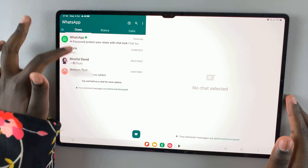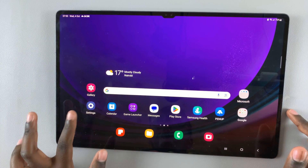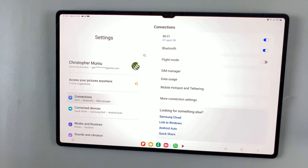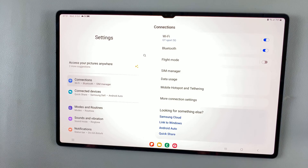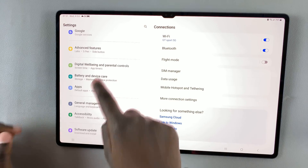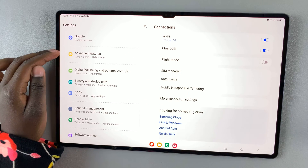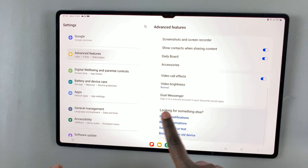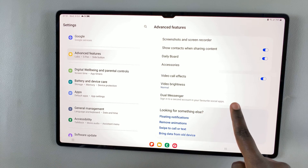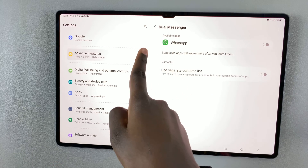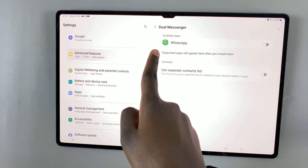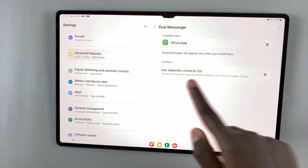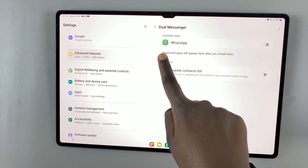And once you've logged in, go to the home screen, then open the settings app, and then scroll down until you find Advanced Features. Here, you should see the option Dual Messenger. As you can see, available apps that can support Dual Messenger or two apps are listed.